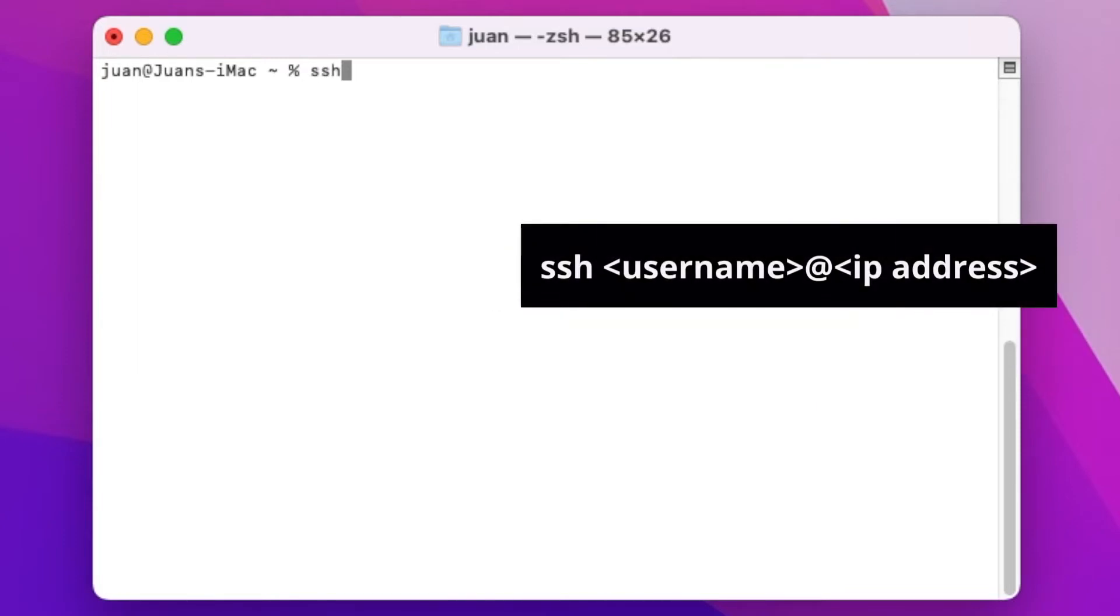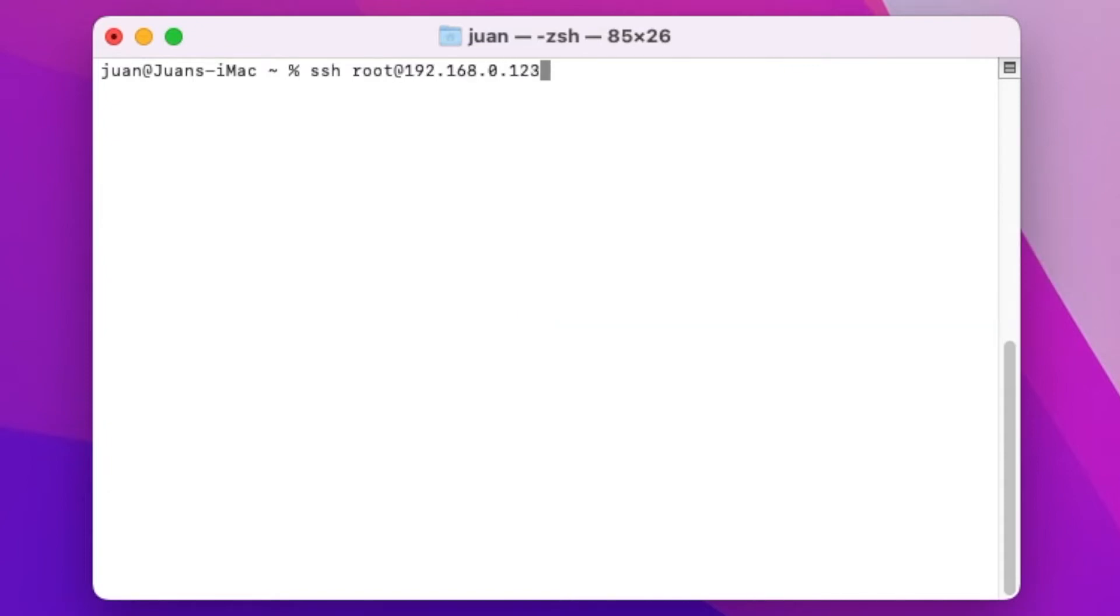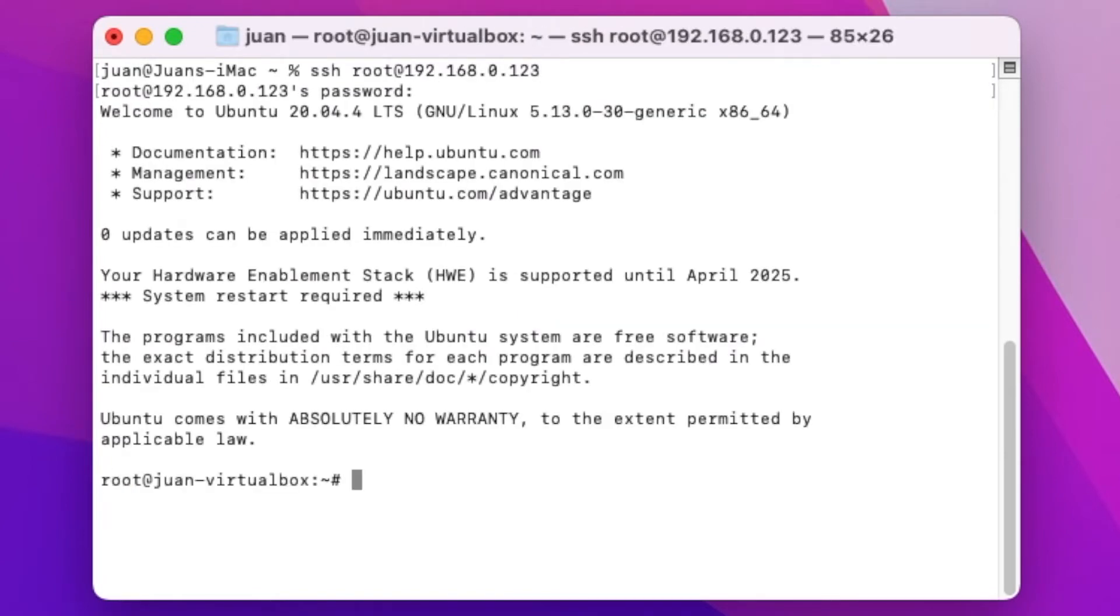In the terminal, use this command with the username root and the IP address. Then enter the password we just set. Okay, I'm in now.